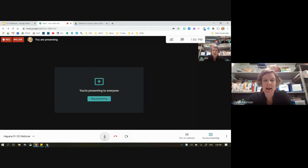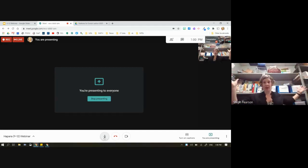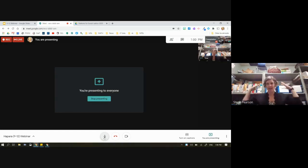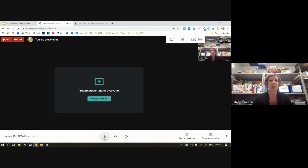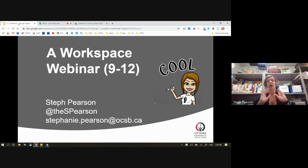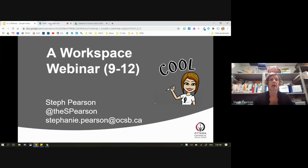Hello, hello, OCSB. I am Steph Pearson. I am here from a closet because this is the quiet place that I can be by myself in the building today. So I'm feeling a little bit like Harry Potter at the moment, but I hope you'll bear with me. Today's walkthrough is really aimed at the 9 to 12 level — how can we use Workspace to engage our students in learning activities?